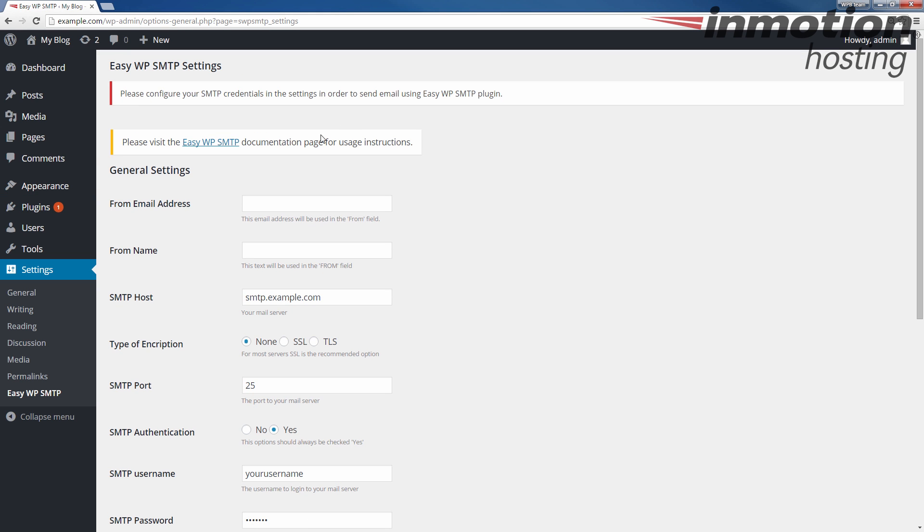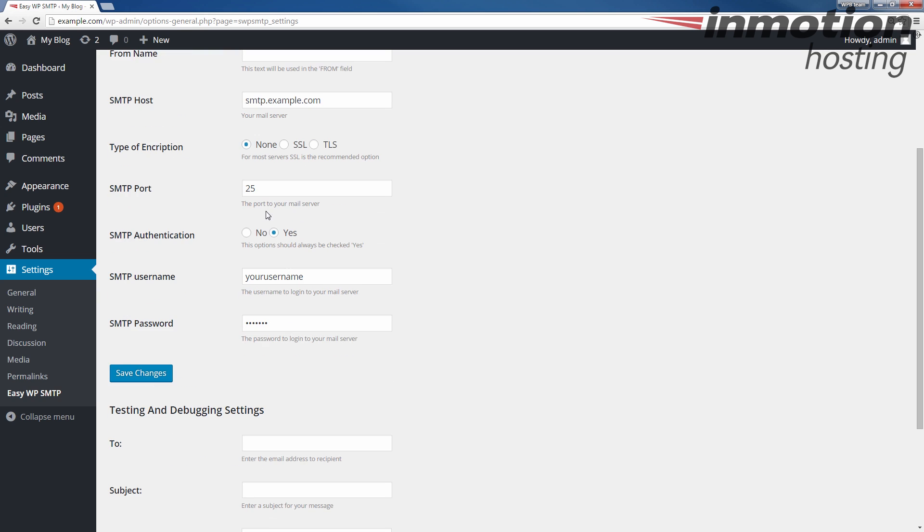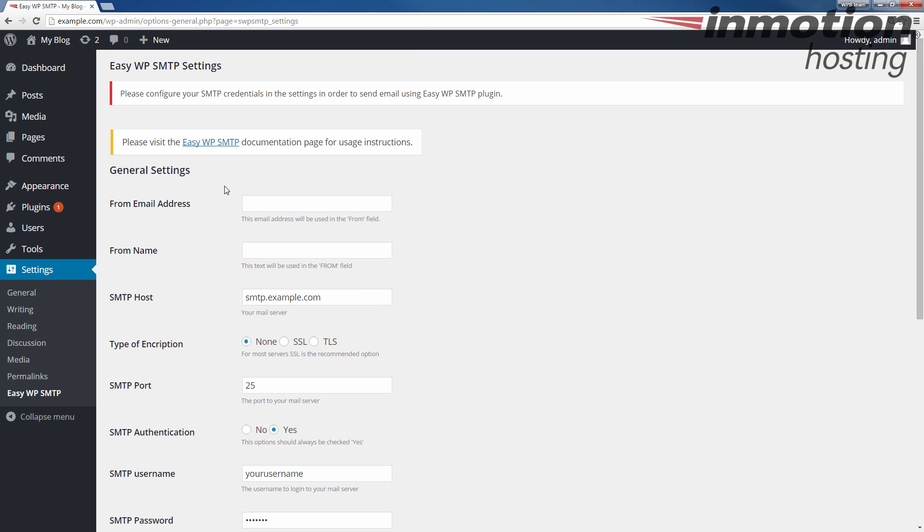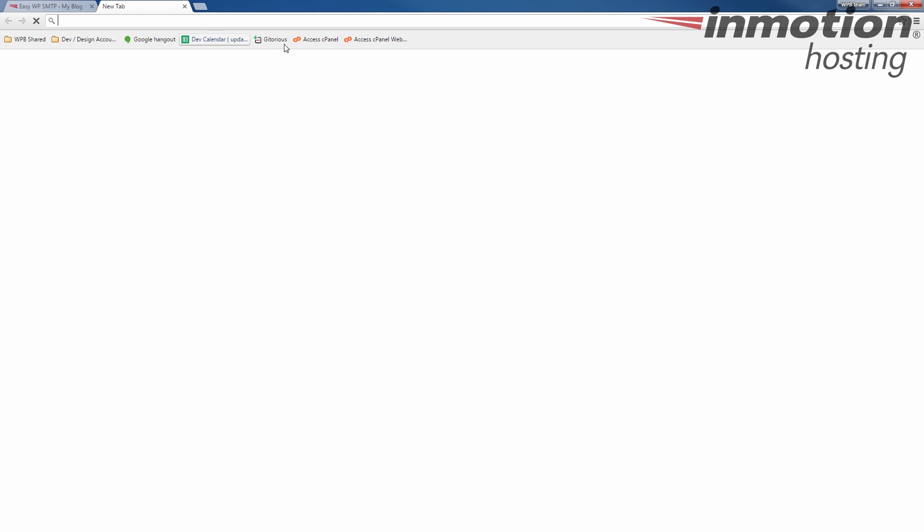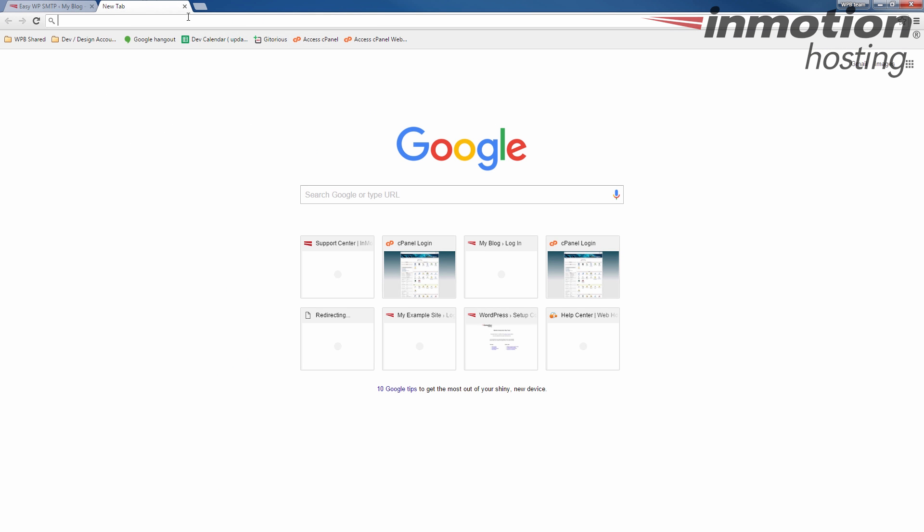In order to complete this setup, we're going to need our SMTP settings. You can get your settings in cPanel. If you don't know how to get them, a pop-up will come up on the screen. Click that to go to our full guide on how to view your email settings in cPanel. I'm just going to go ahead and log into my cPanel real quick in a separate tab and pull my email settings up.